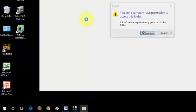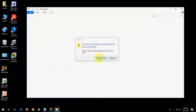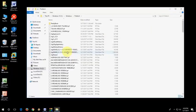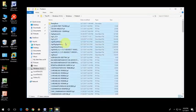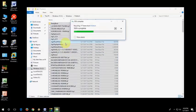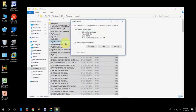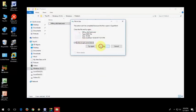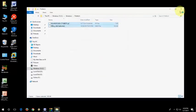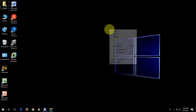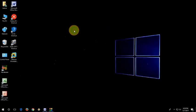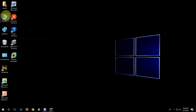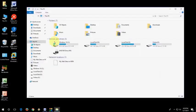And now go to run, type prefetch, and continue. Select all and delete. So like this, you can make space.